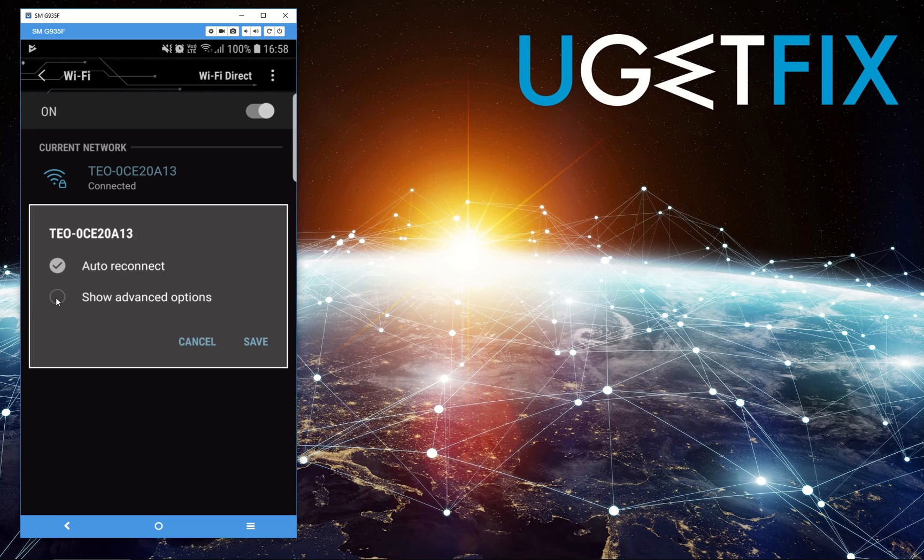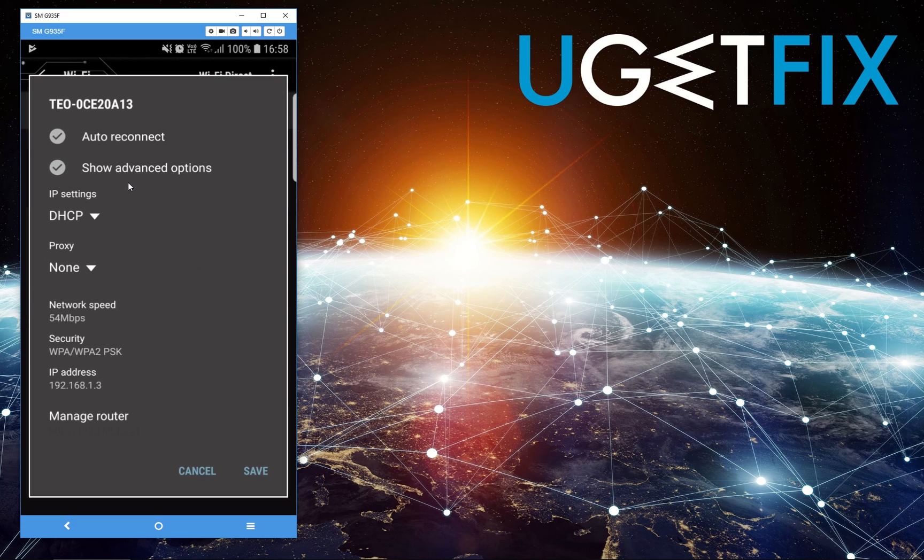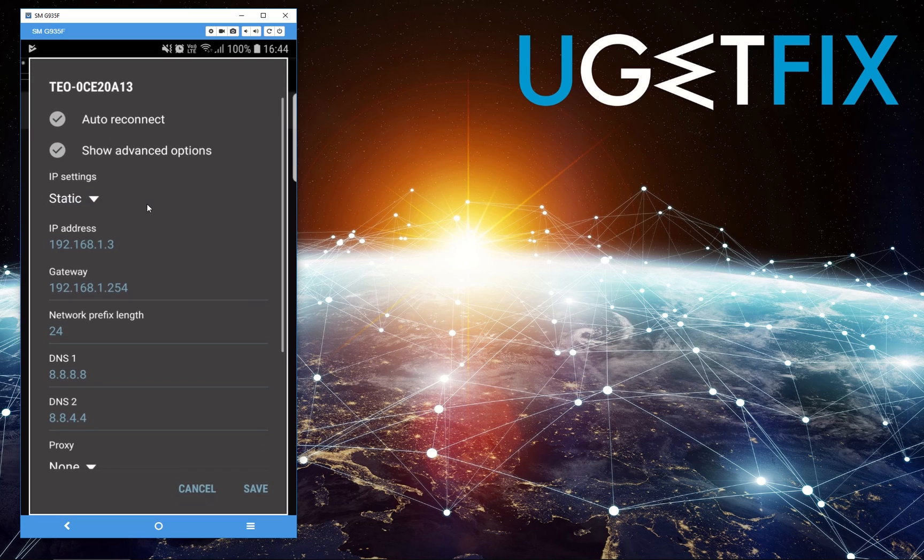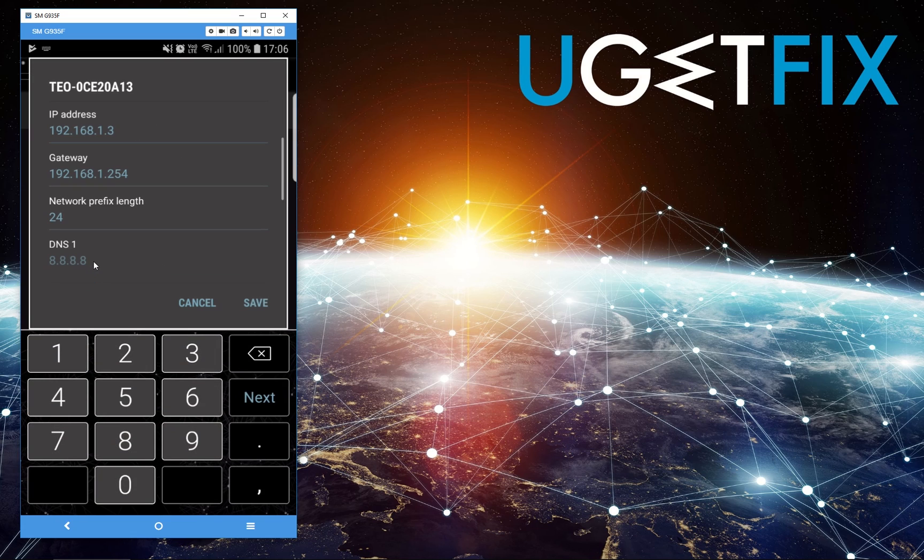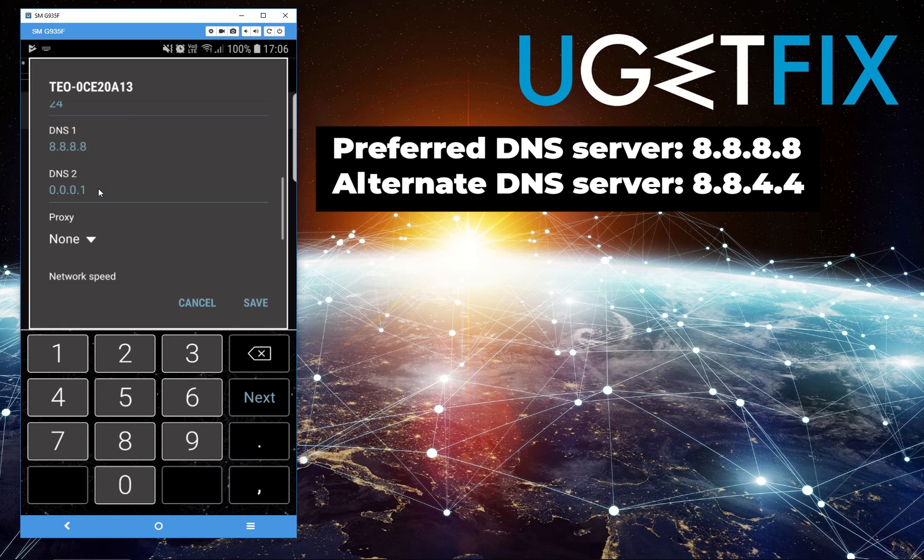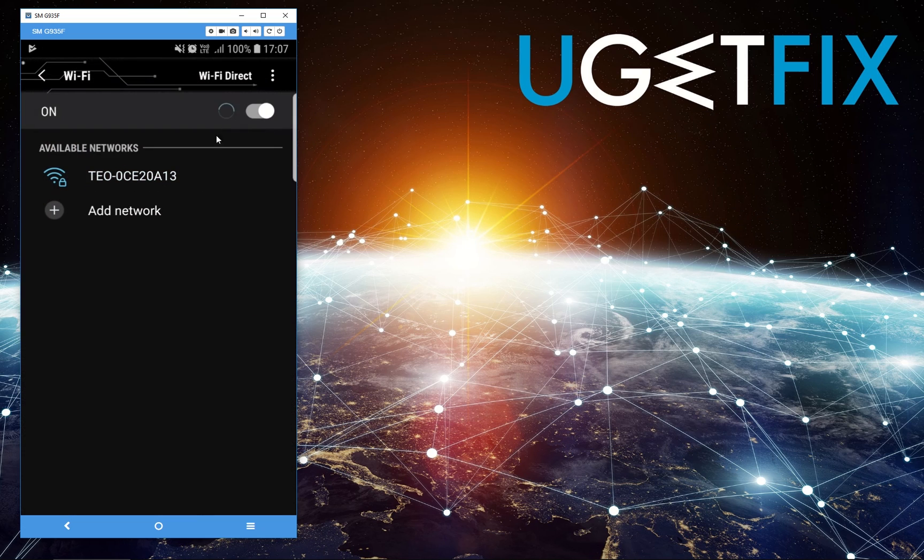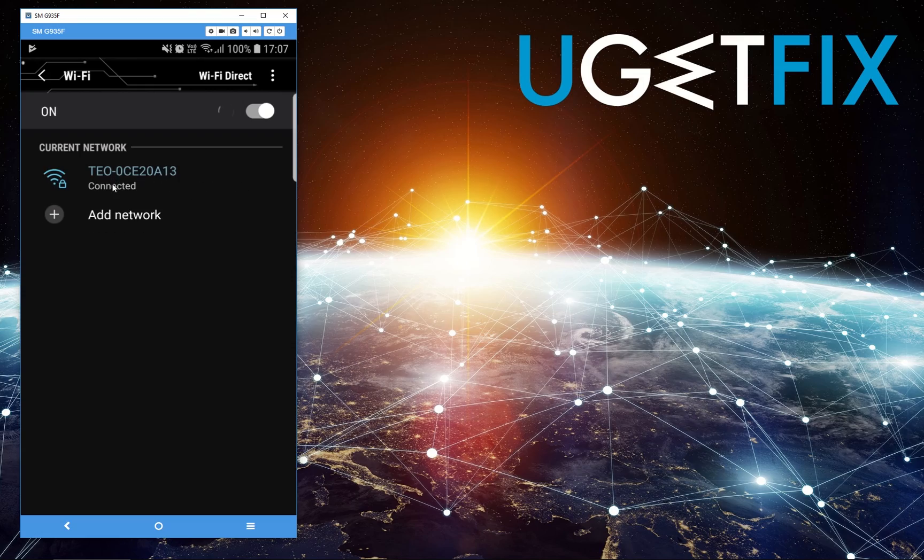Make sure Advanced Options are enabled. From the IP Settings drop-down menu, select Static. Scroll down to DNS 1 and DNS 2 entries and enter the displayed IP addresses. You should now see your phone reconnect to the internet.